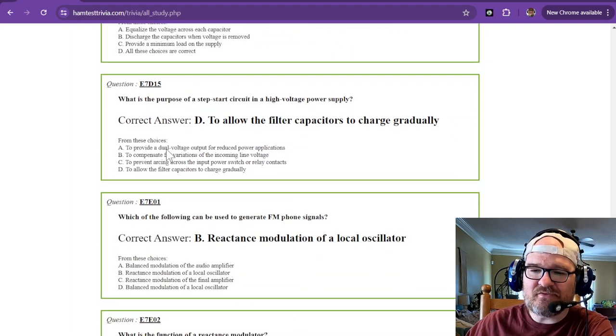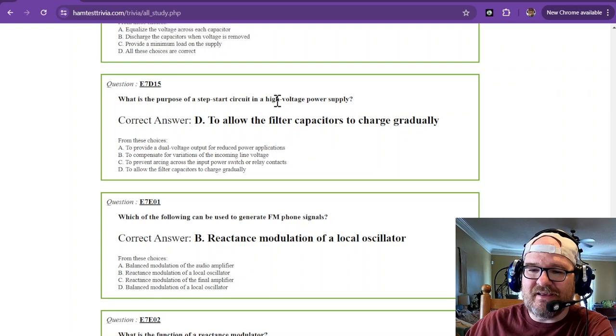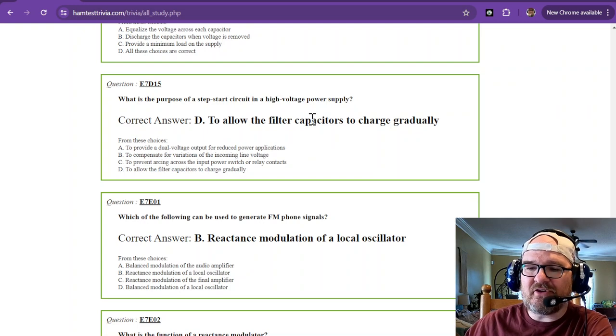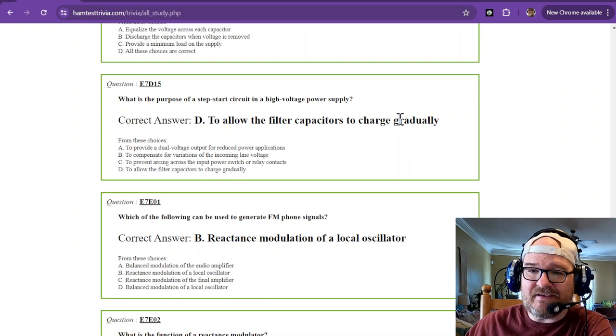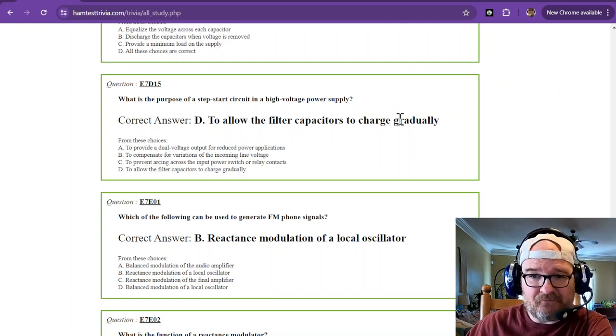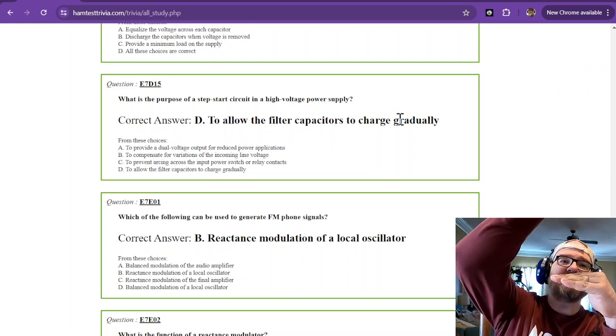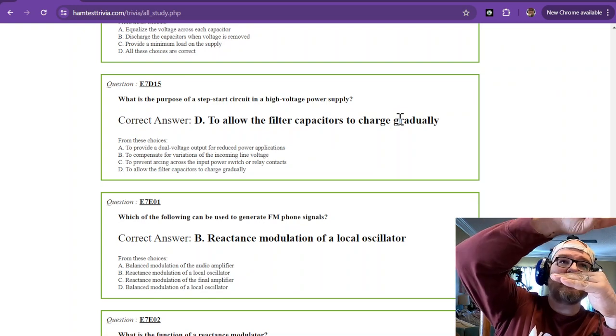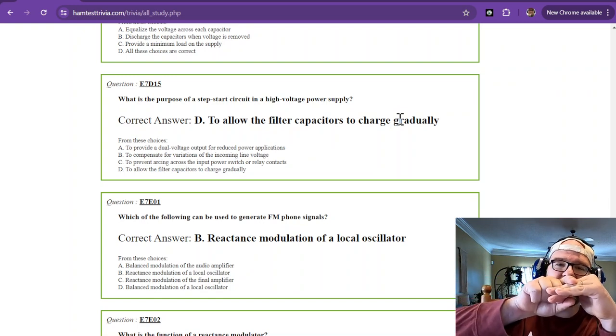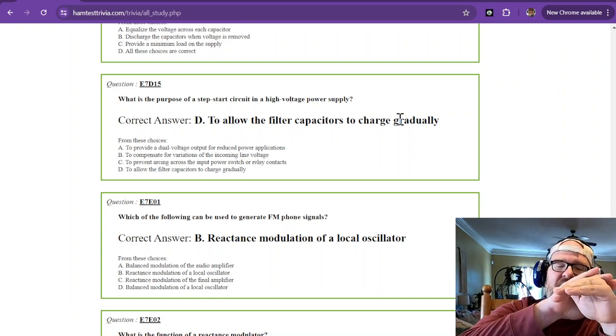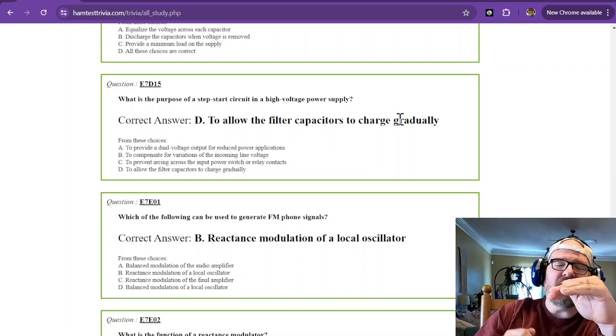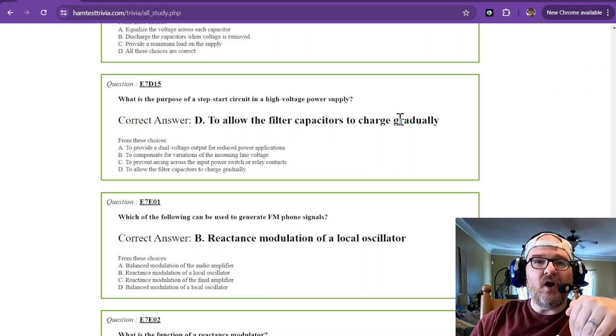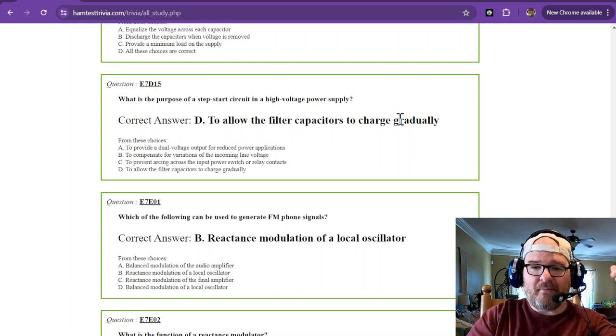The last one. What is the purpose of a step start circuit in a high voltage power supply? That is to allow the filter capacitors to charge gradually. It also takes it easy on the capacitors and the rest of the system. Because if a capacitor starts at zero volts and you apply a voltage this high with no resistance, the amount of current that's going to flow is going to be insane. So a step start kind of fills it up a little bit, fills it up a little bit. That way you don't have a high current flowing, which could possibly blow the fuse on your input. So you want to limit that amount of current.